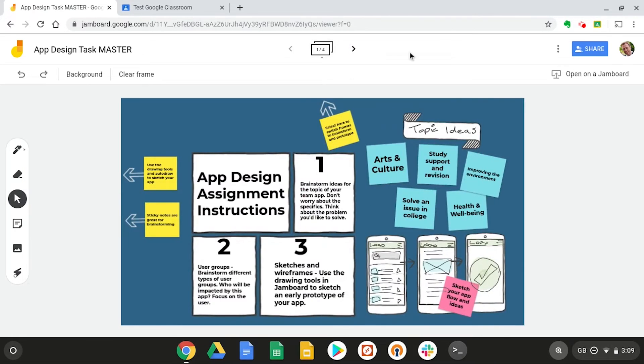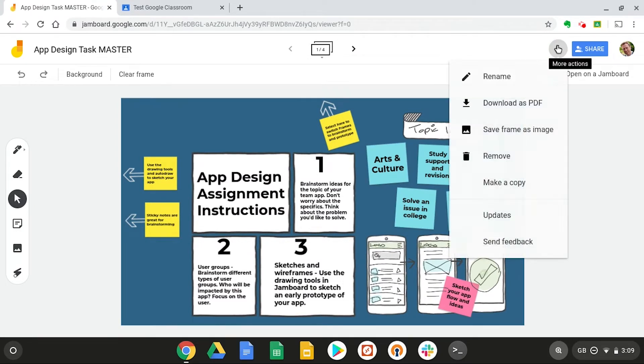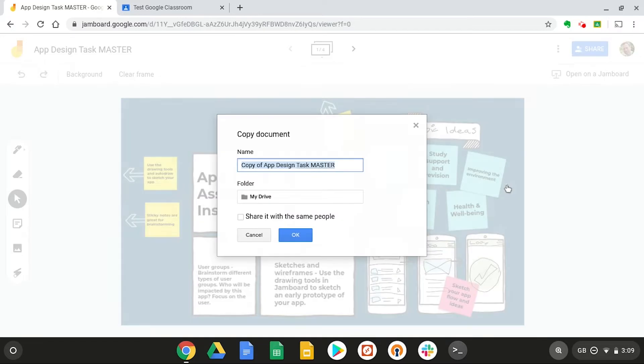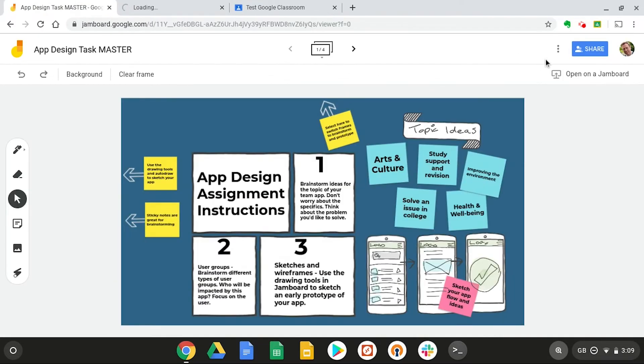Now, in order to share this with the different teams, I need to make some copies of my master file. So if we select a menu and go to make copy, and then let's give it a name. So call this one team one,